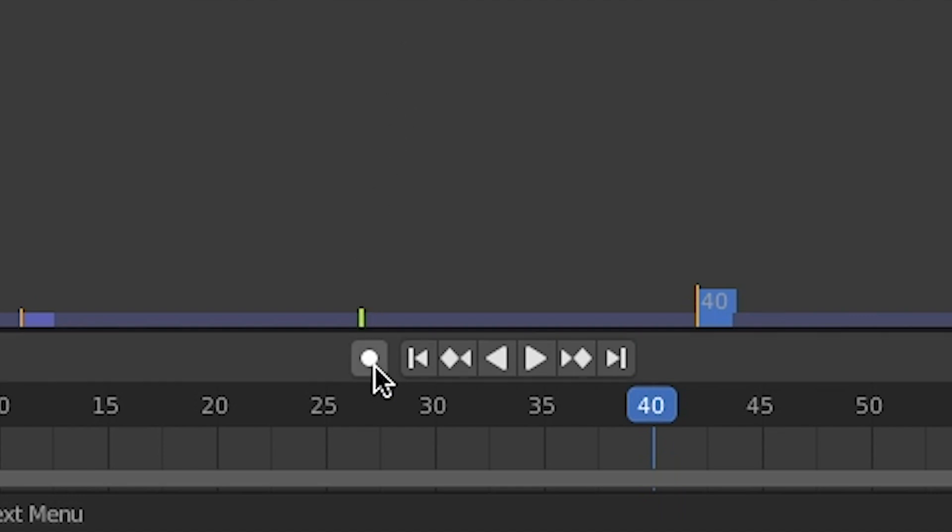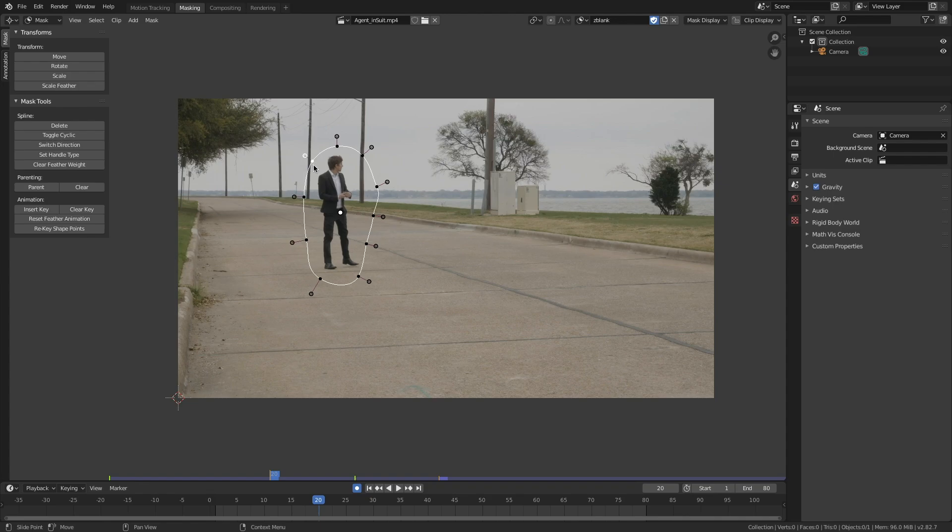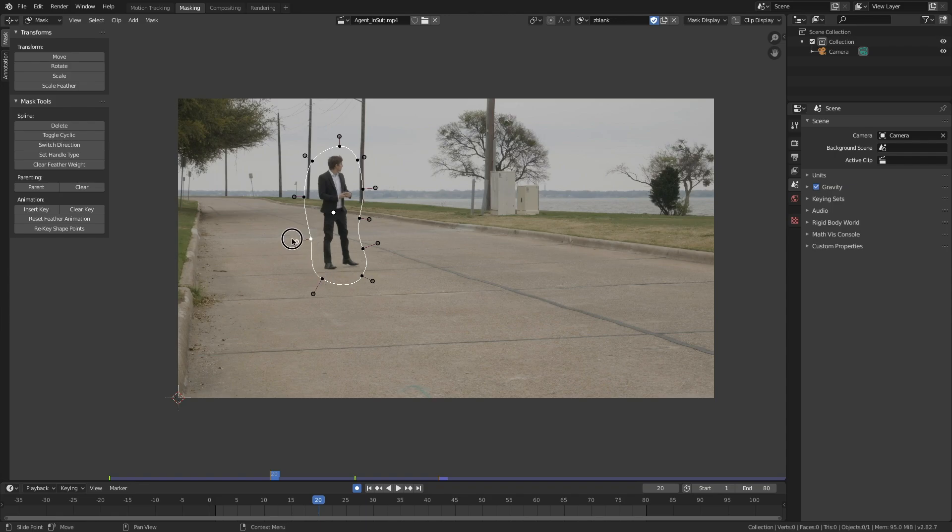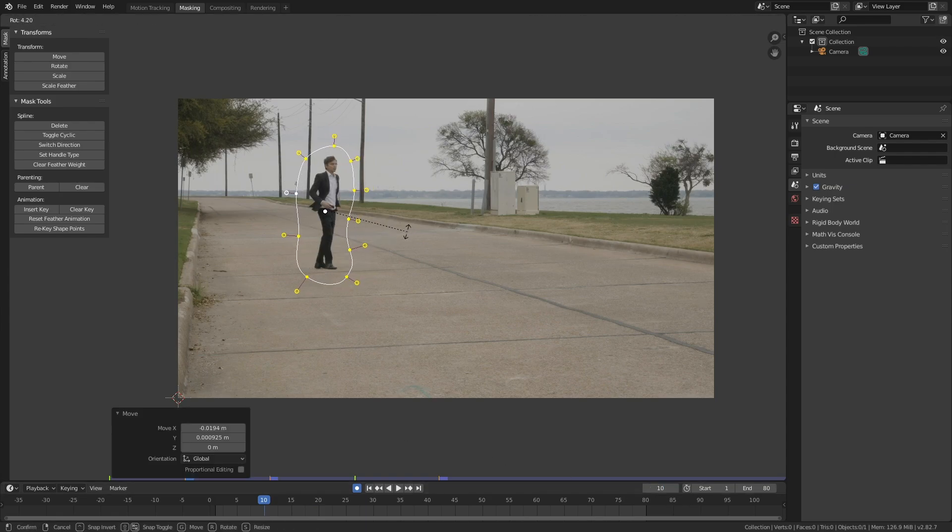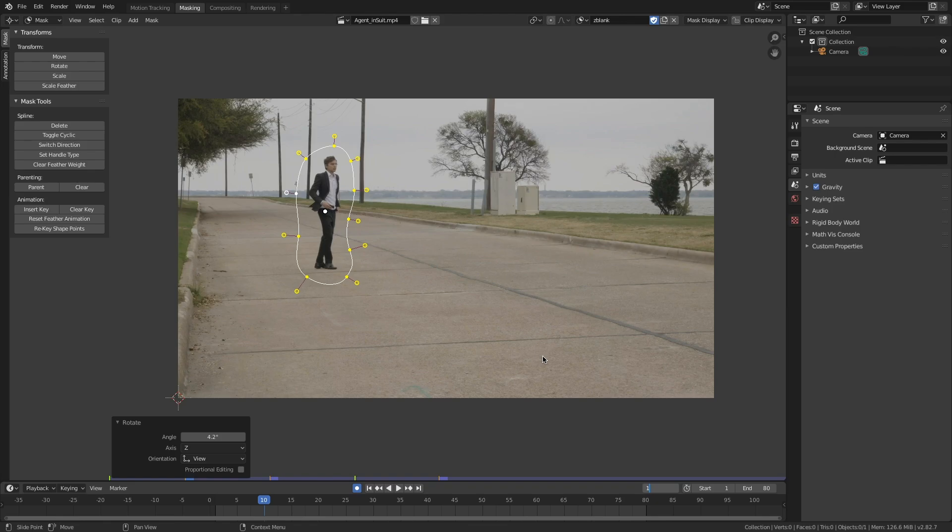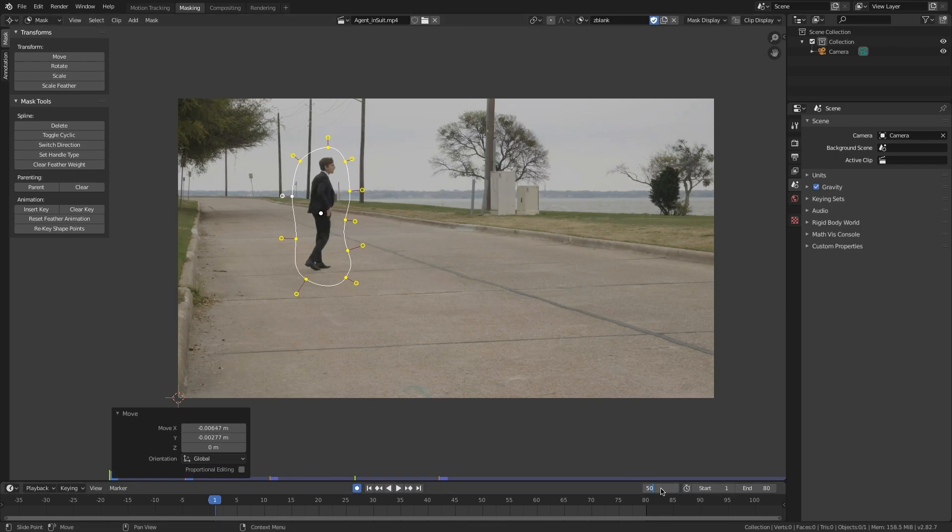Let's hit record, jump to a different frame, and start adjusting that mask. Voila! You're rotoscoping. Rotoscoping is just animating a mask. So all the normal keys work in Blender: R to rotate, G to grab, A to select all.